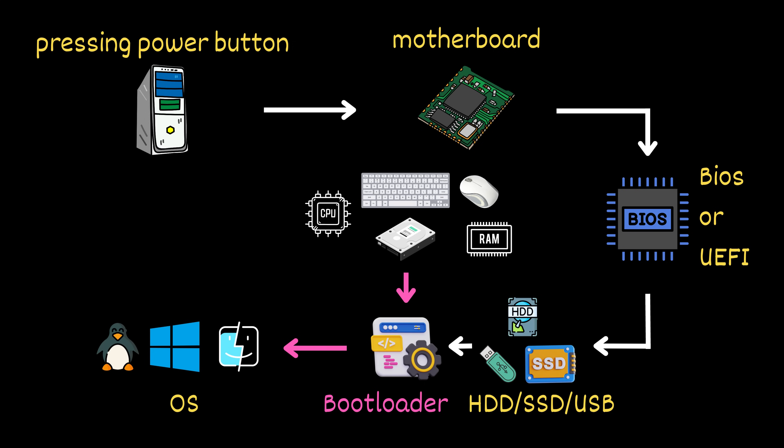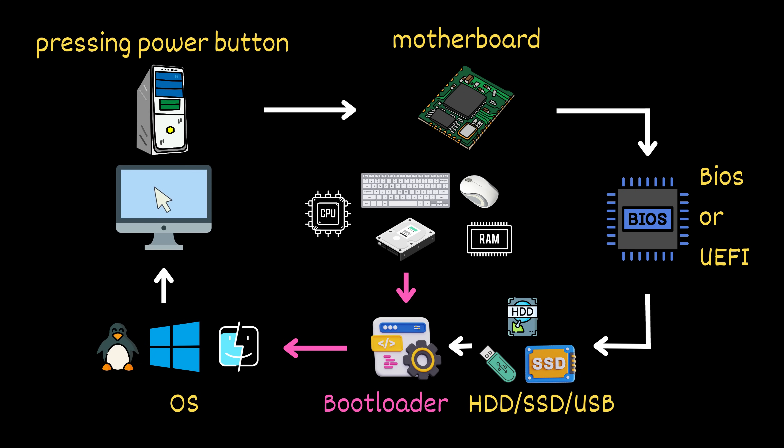Once all of that is up, you're finally greeted with your login screen or desktop. From a blank slate to a fully working computer. All in under a minute.